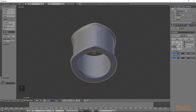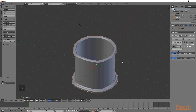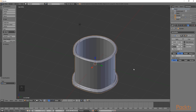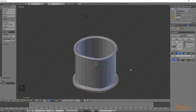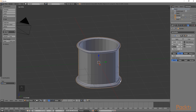Once the bevel modifier is added, you will notice that all of the edges on the object have been beveled. To determine which edges are beveled, go to the limit method and choose angle. We want to limit the angle to roughly 80 degrees - type in 80. You will notice that we now only have beveling on the sharp corners.